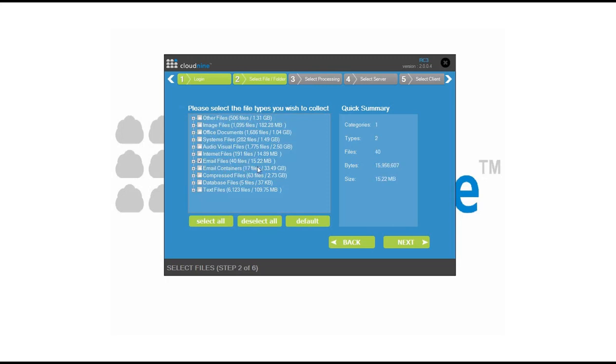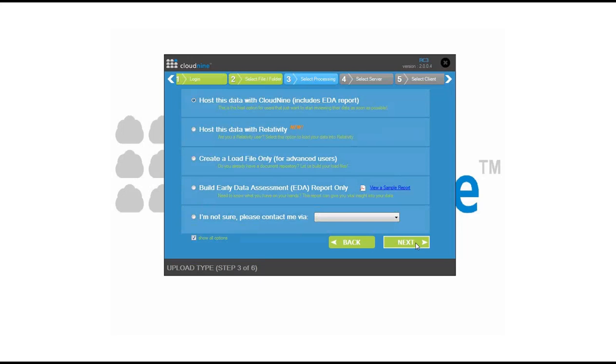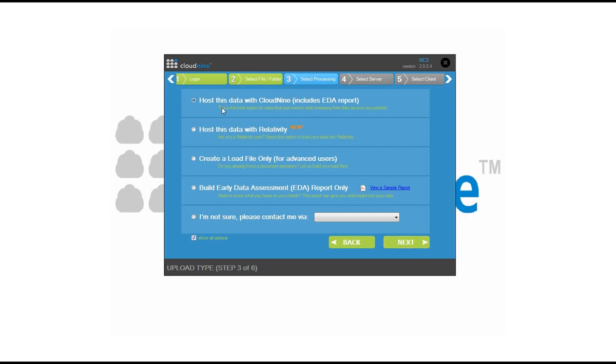From here, you have the existing options of loading into early data assessment reports, creating load files, posting data into a relativity environment, or, in our example, simply push some data into Cloud9, the review application.